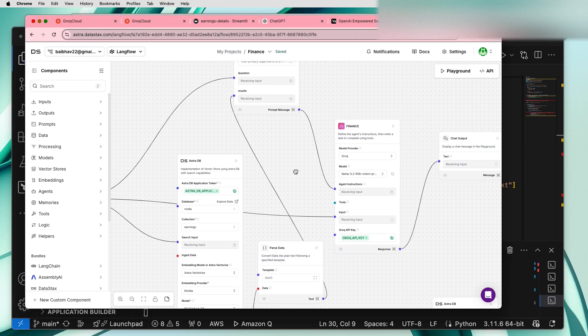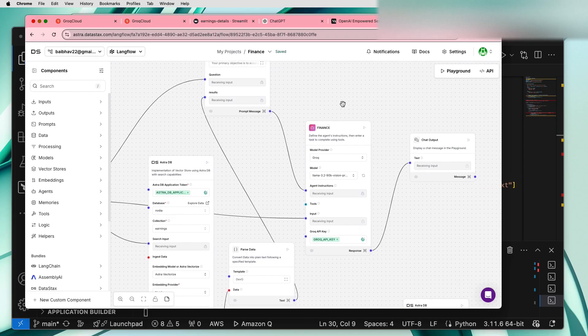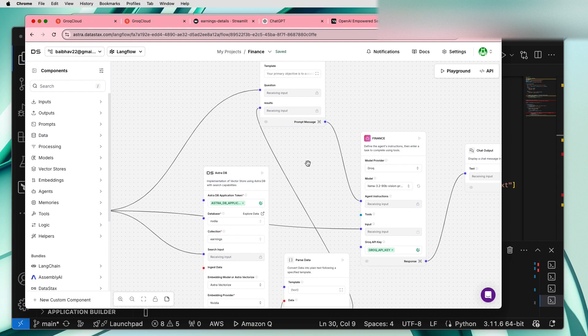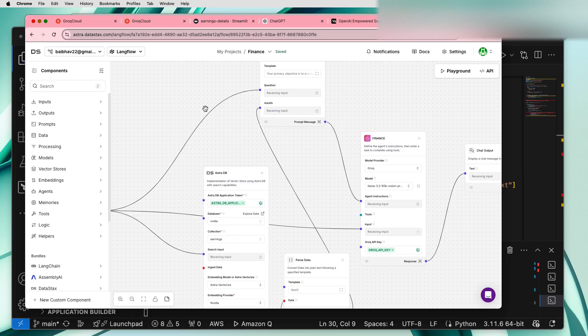So this is kind of like a no-code setup that LangFlow provides. Just imagine guys, like two years back when generative AI started, we didn't have this.